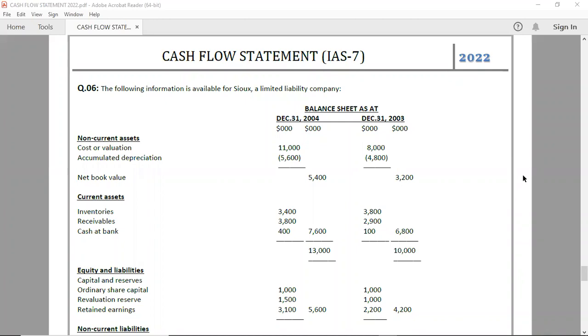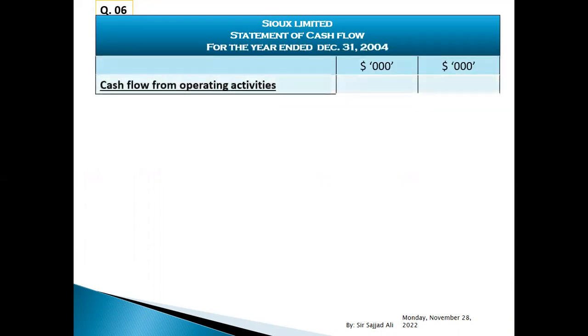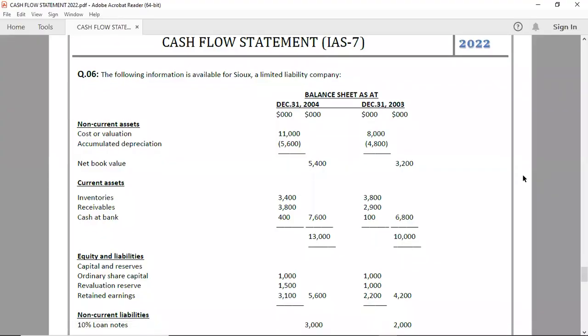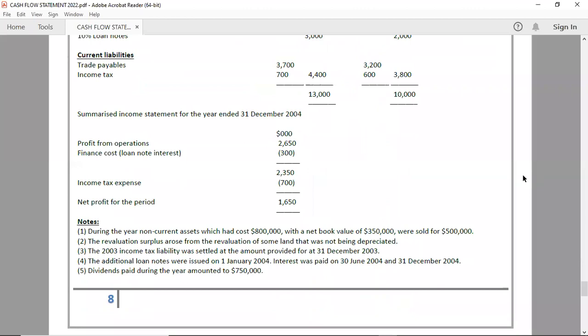Question number 6, let's start. Cash flow from operating activities.